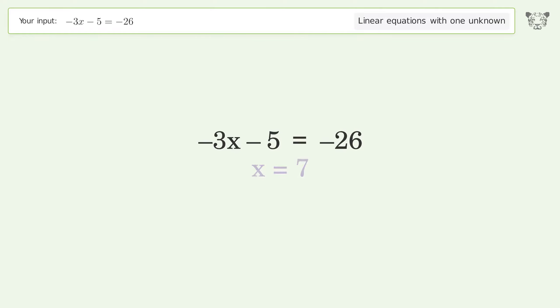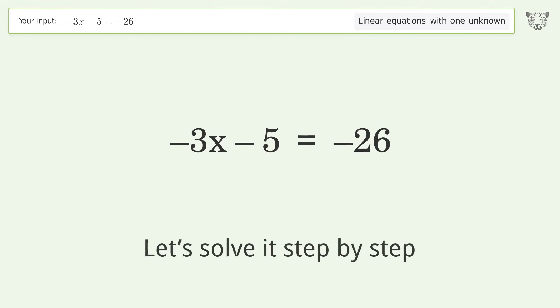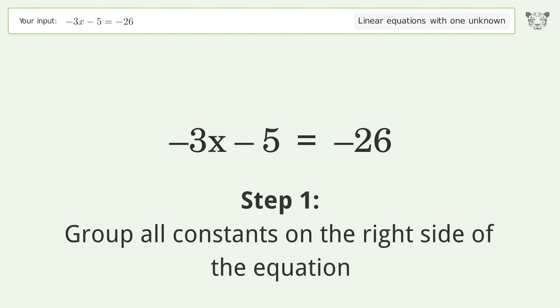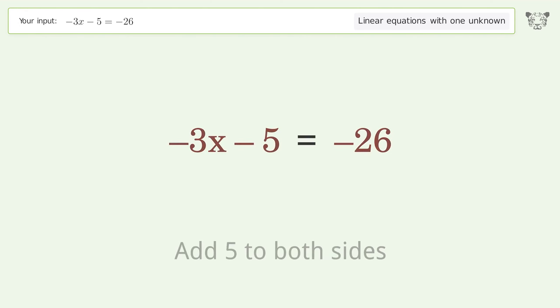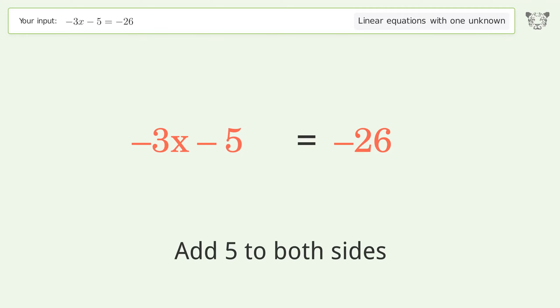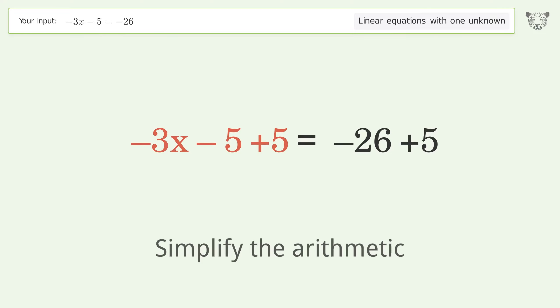Let's solve it step by step. Group all constants on the right side of the equation: add 5 to both sides, then simplify the arithmetic.